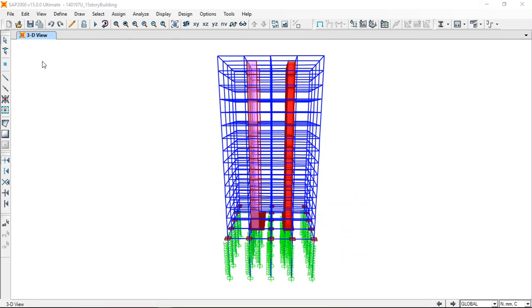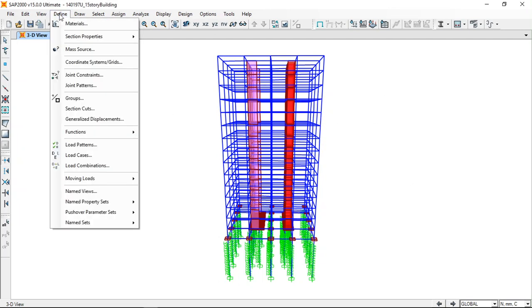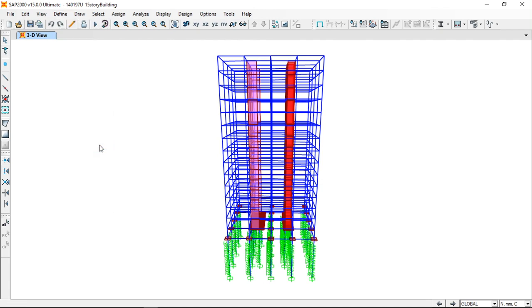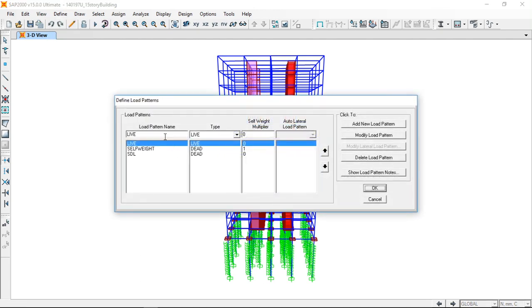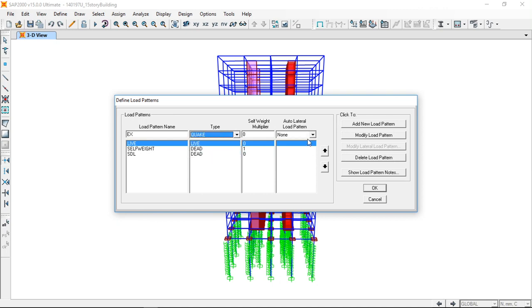I already have my model which is a 15 story building. Let's see how to define the loads. In load patterns in X and Y directions, you have to define the earthquake loads and you can choose the code.